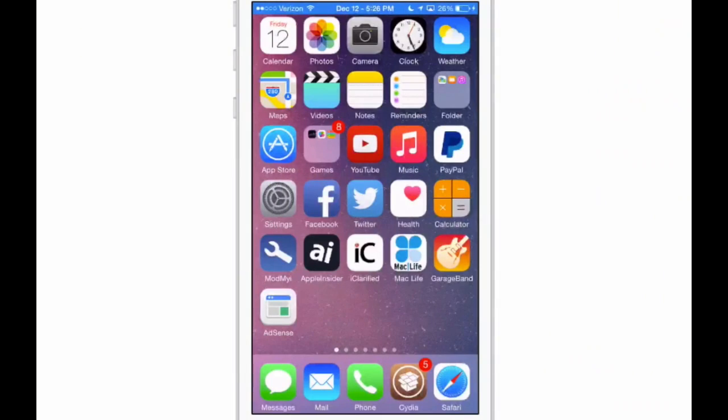Hey YouTube, it's Mitch at iPhoneCaptain.com. Today we're doing the Fun Friday Free Tweaks, so let's go ahead and take a look. All right guys, let's take a look at these five free tweaks for this week.